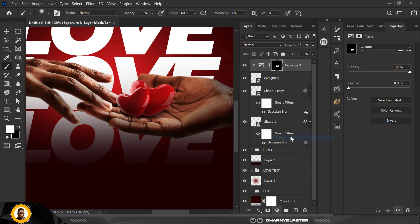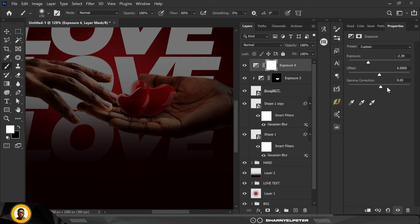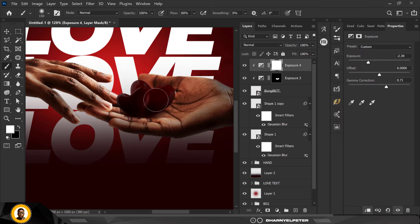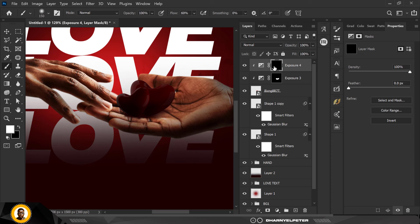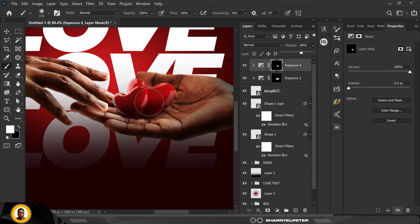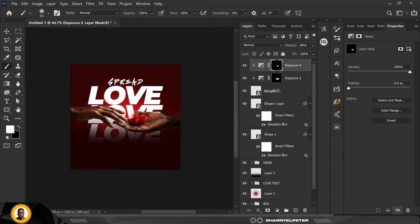Create another Exposure adjustment and this time go all the way down on exposure. Do the same — clip it so it affects only this layer, invert with Ctrl+I, and with your brush paint only on the areas that will be extremely dark because light wouldn't get there. If it's too much, go to opacity and control it yourself. I'm going to add some more here to make it more realistic — and there you go.